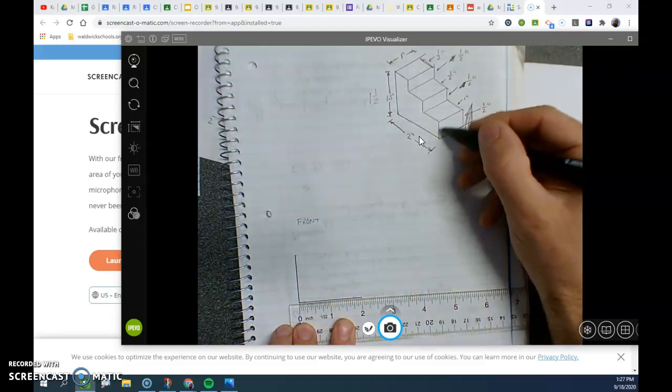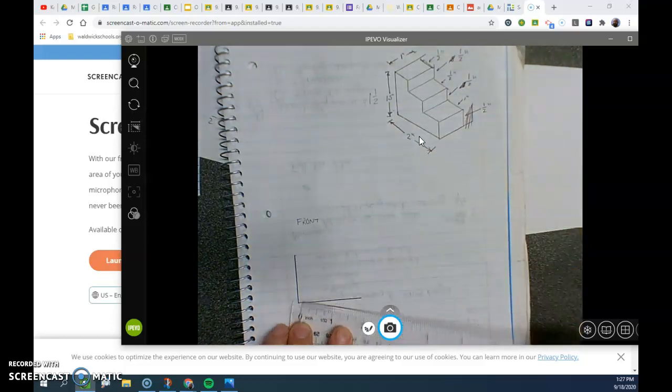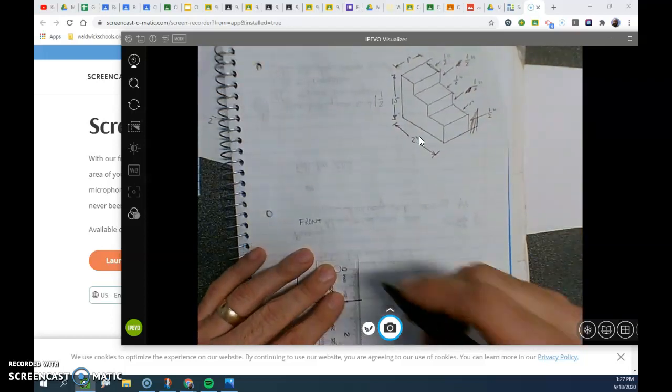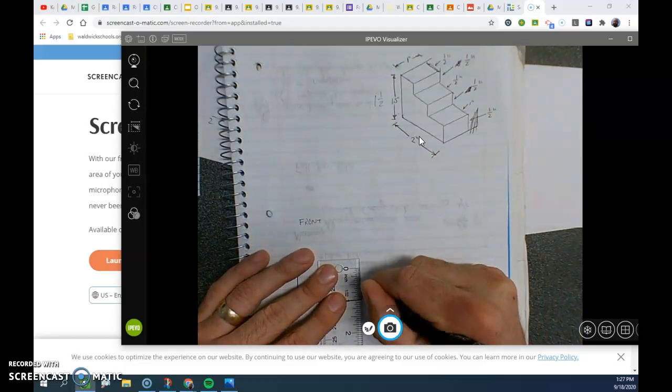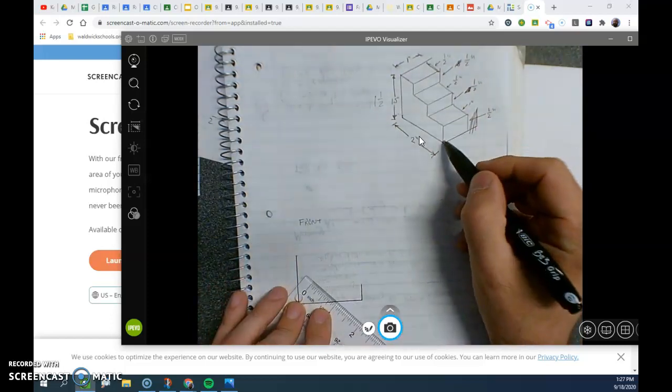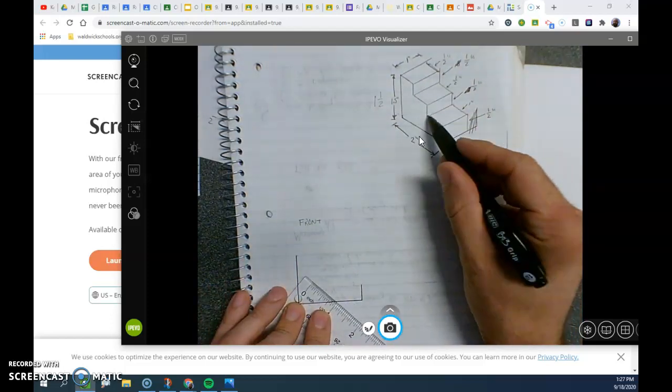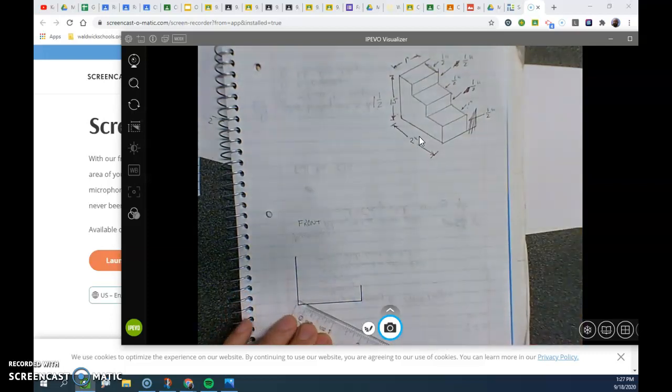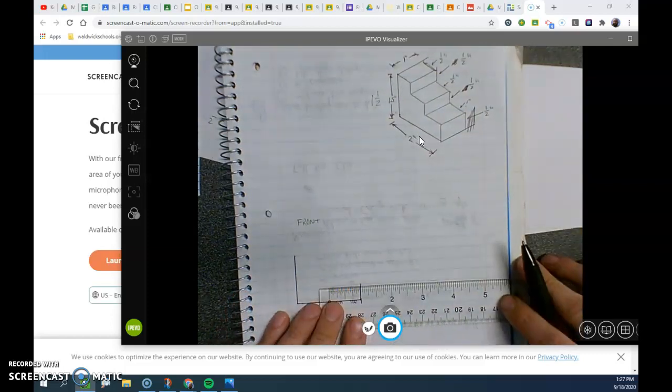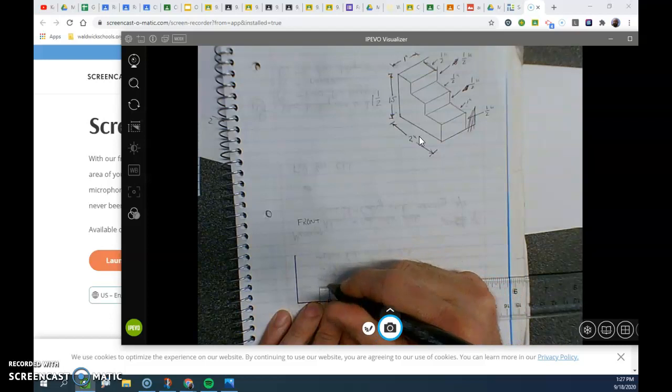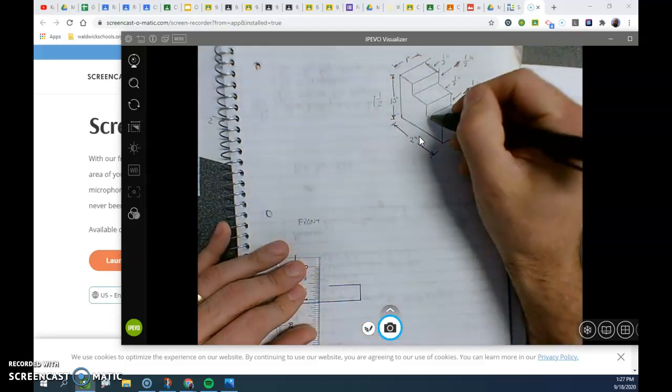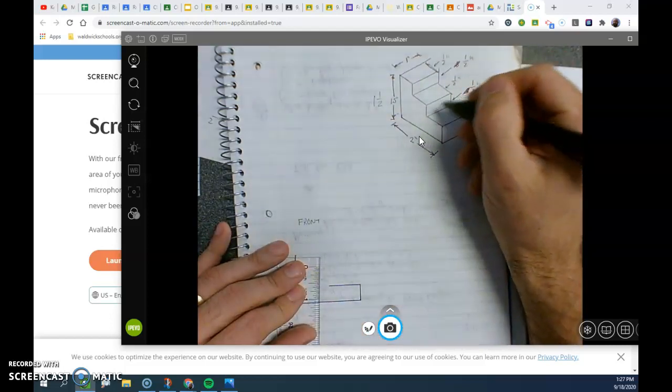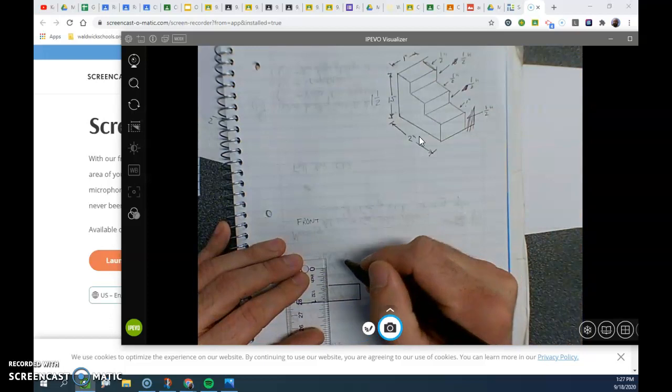My height is half an inch. My width is one inch. My height is half an inch.